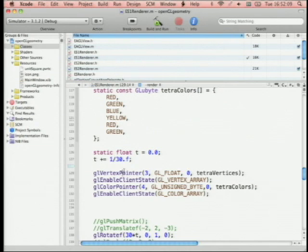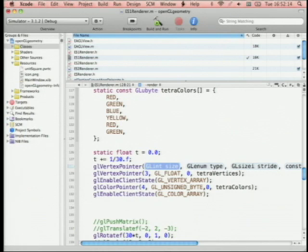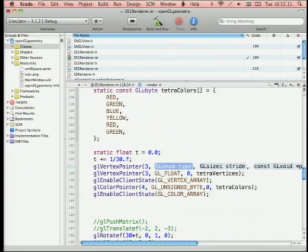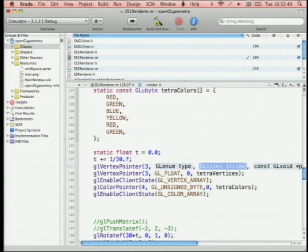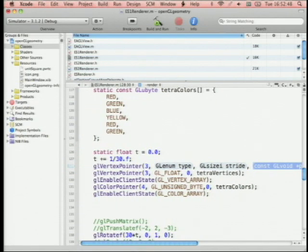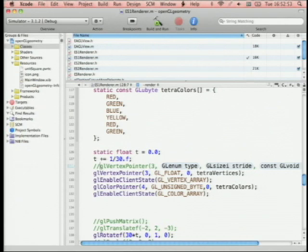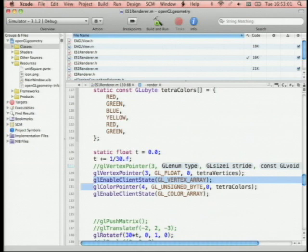glVertexPointer tells OpenGL we have an array of vertices where each vertex has 3 components (3D vertices; use 2 for 2D graphics), the type is GL_FLOAT, stride is set to zero, and we give it the actual pointer. Then we call glEnableClientState(GL_VERTEX_ARRAY) to tell it to actually use that pointer. The color pointer works almost identically — 4 elements per color for RGBA. On the iPhone, you can't do RGB colors — they need to be RGBA. Unsigned byte is compact and practical.